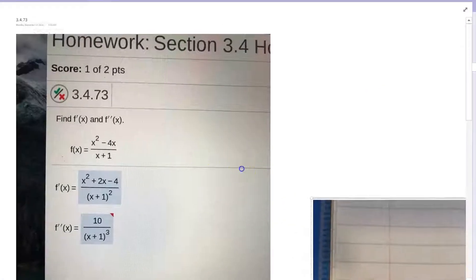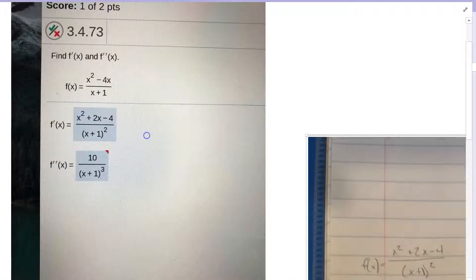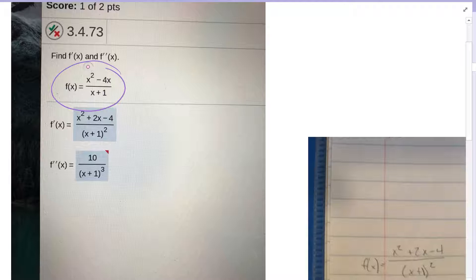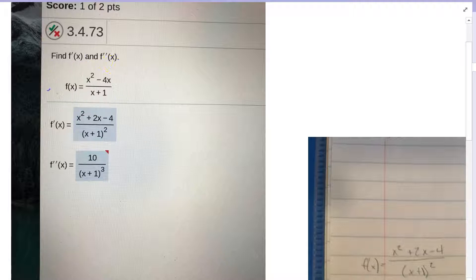Looking at this problem on the homework, we're taking the derivative of a derivative. You calculated the derivative the first time properly. Now we're going to look at this function and calculate the second derivative.